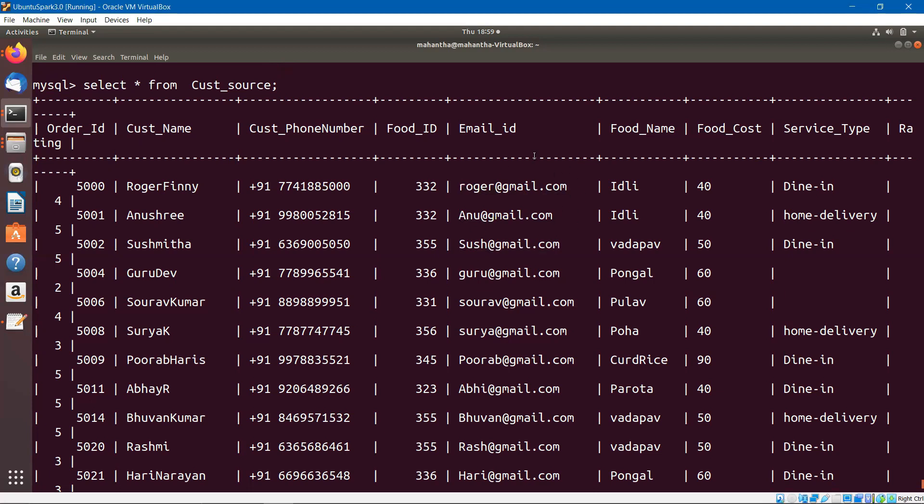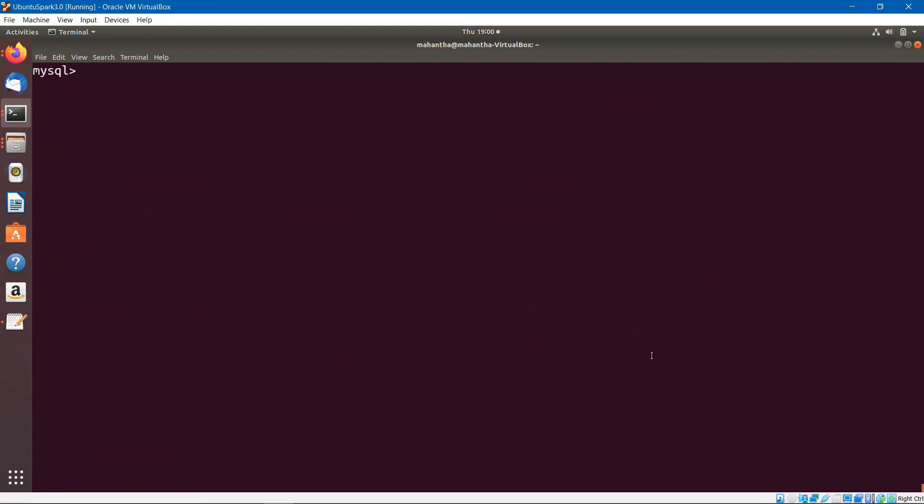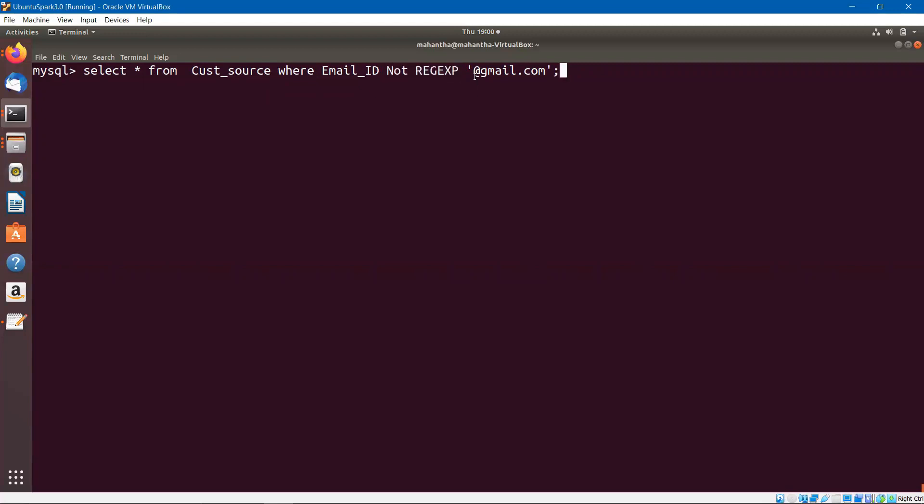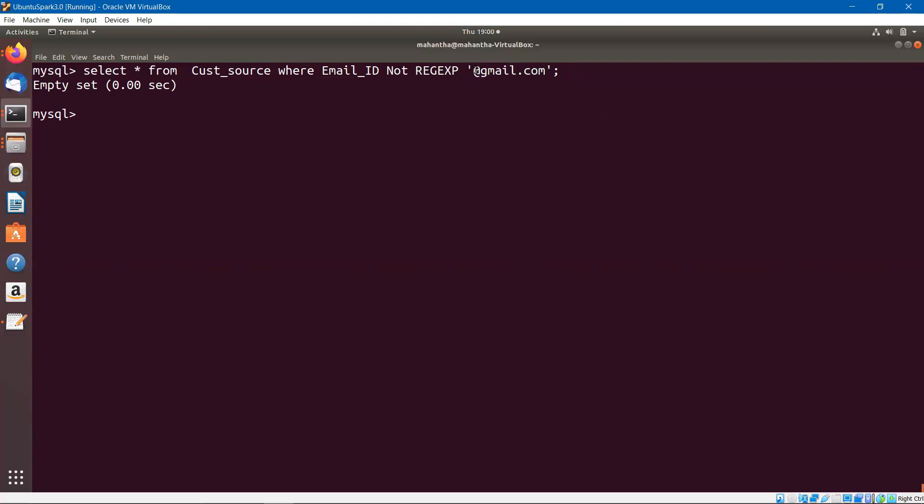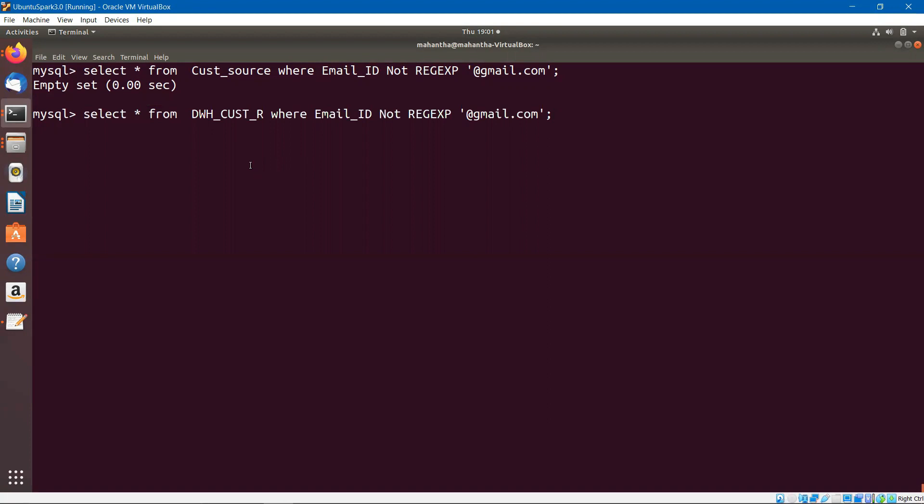Now I want to validate whether the email ID in the source is properly populated in the target or not. First, let us start with the source. I am saying select all the records where email ID not regular expression, means whichever is not following that pattern. That way it is empty, means all the records have a proper gmail.com as the email ID. Let us do the same thing on the target table, dwh_customer_r. This is also no problem because all the records are populated properly.